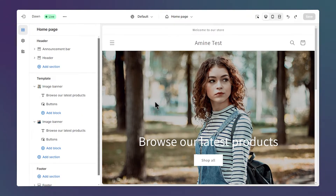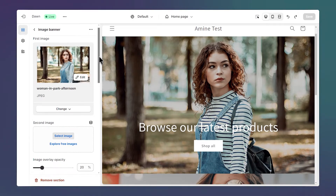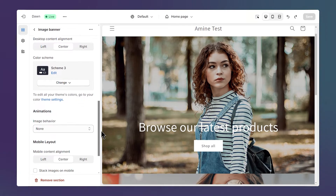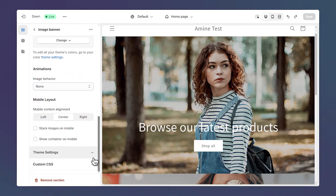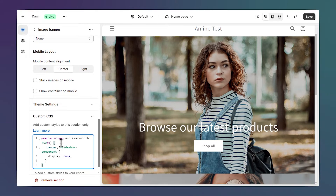Let's go back to the editor and click on the image banner section to open its settings, then scroll down at the bottom, click on custom CSS, and paste your code here.